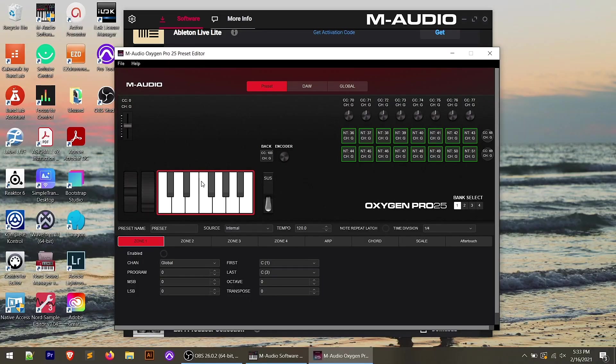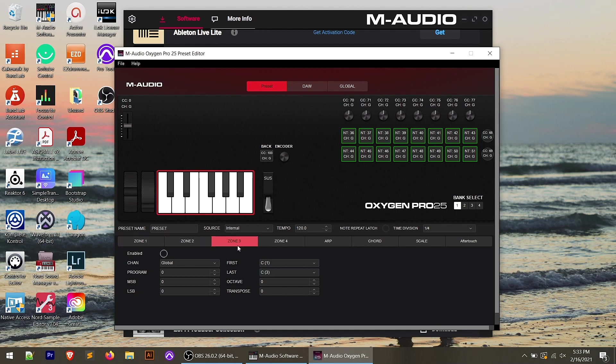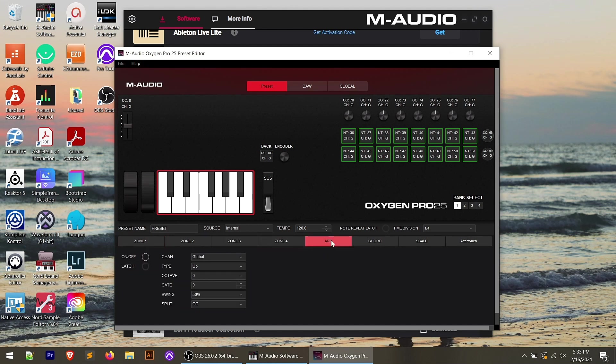So download this, play around with it, and see what you can change on each one of these controls. On the keyboard, for instance, we've got our zones here. So we can actually set up our zones very quickly from here rather than doing it in the menu itself.